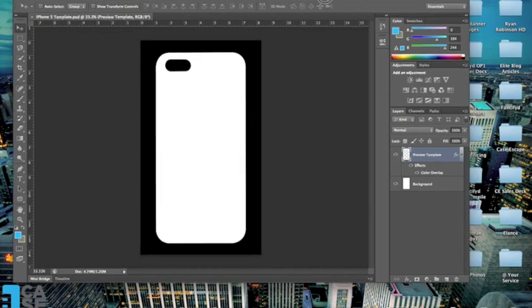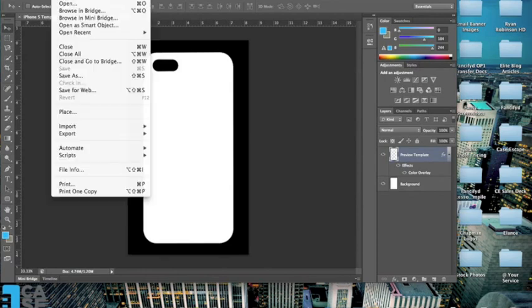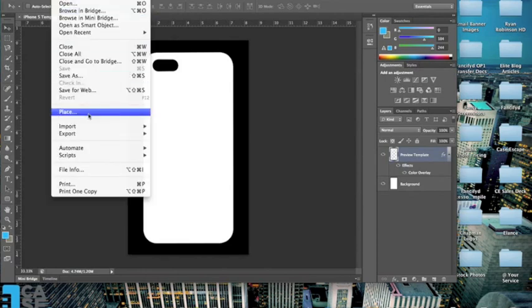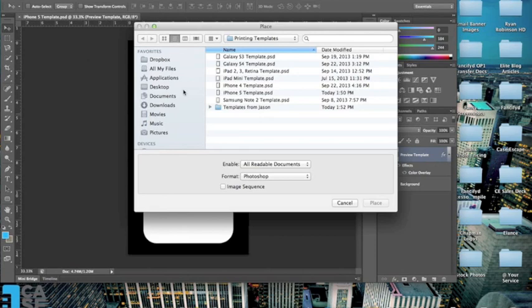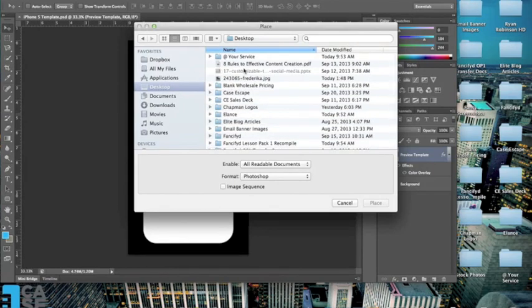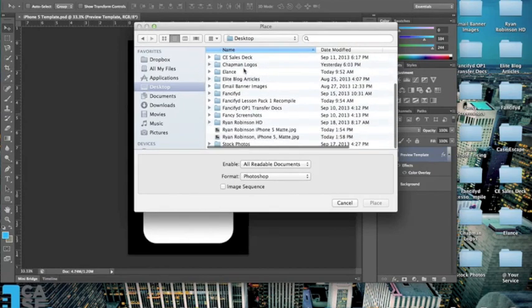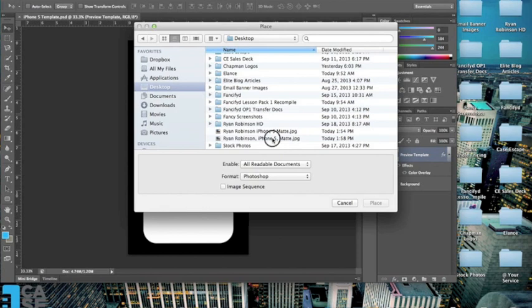From here, you're going to go up to file and click place. This will bring up a window in which you need to select which image you want to place onto our printing template. Click to the desktop, locate the image that you want, in this case customer name is Ryan Robinson, confirm that's on iPhone 5, and hit place.